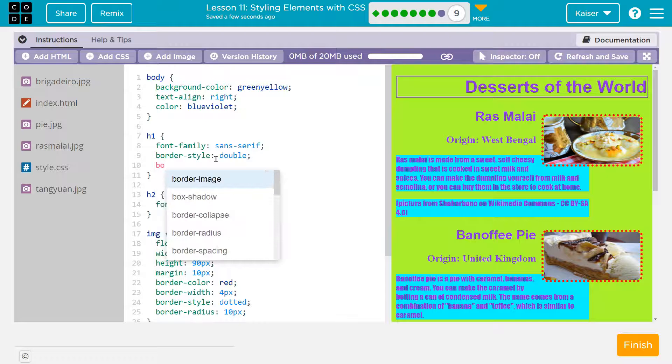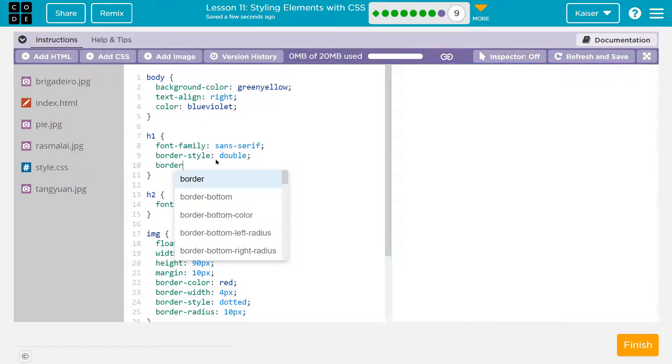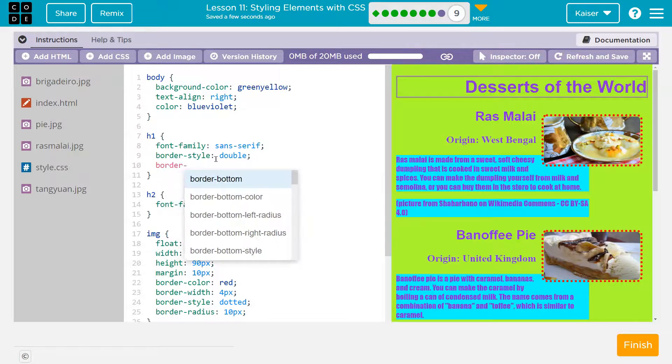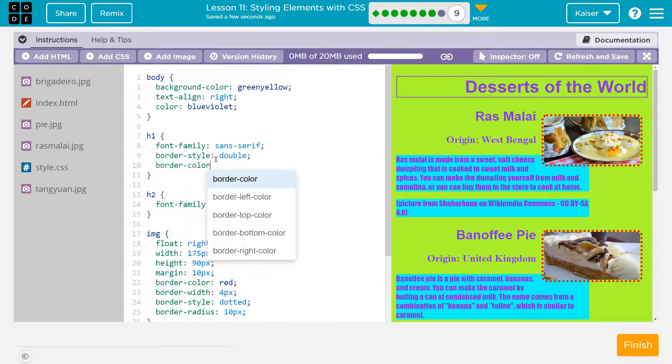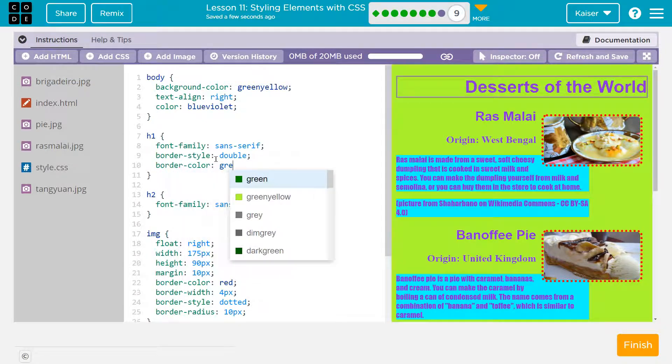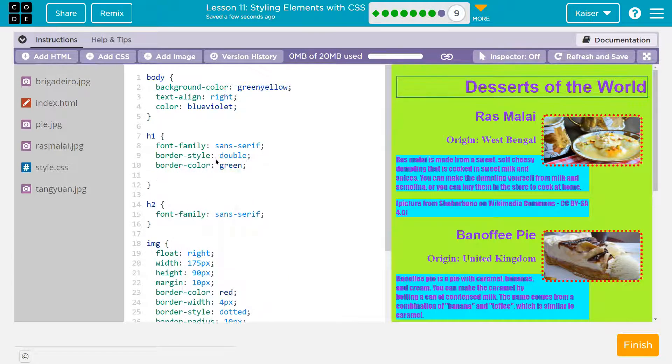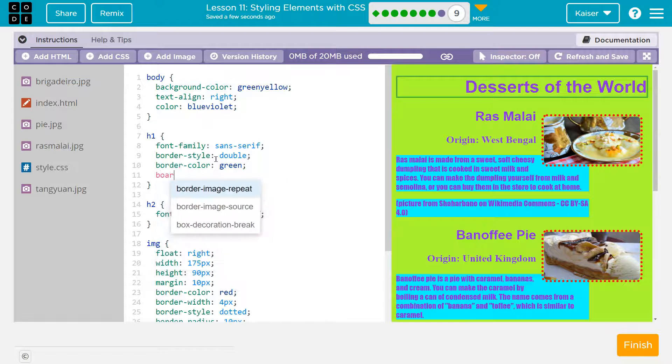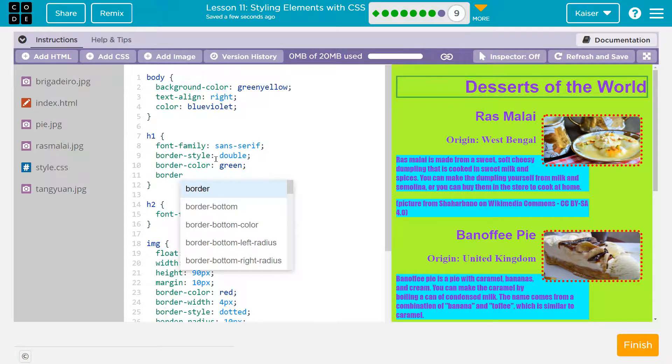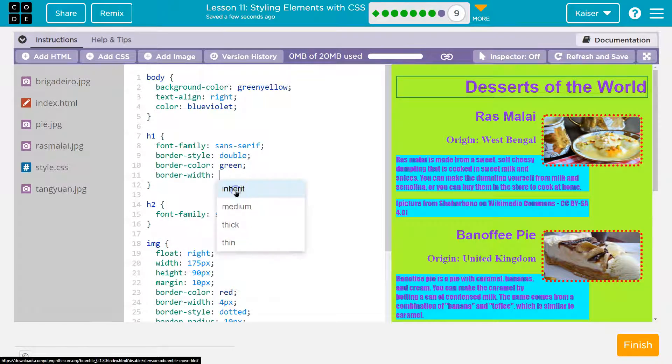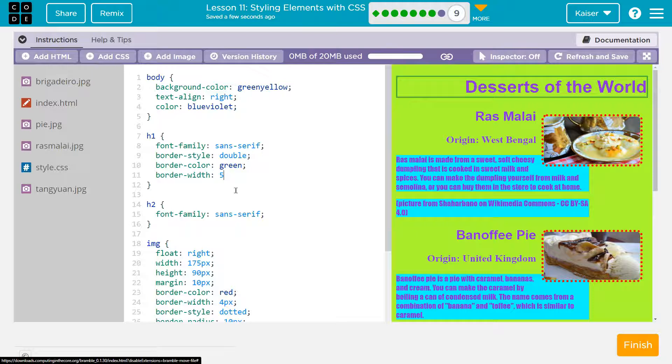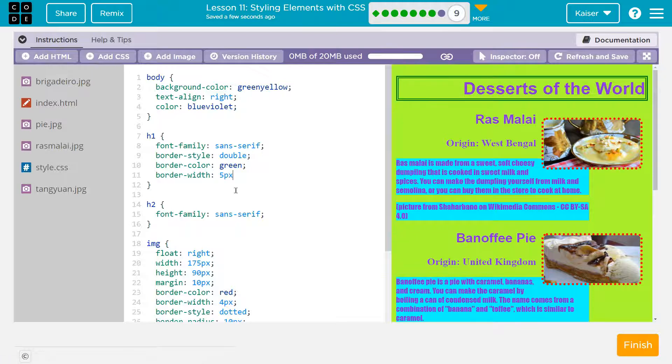I'll do border-color. And now I'm going to add border-width. And I'll do 5px, make it huge. And make sure you have semicolons.